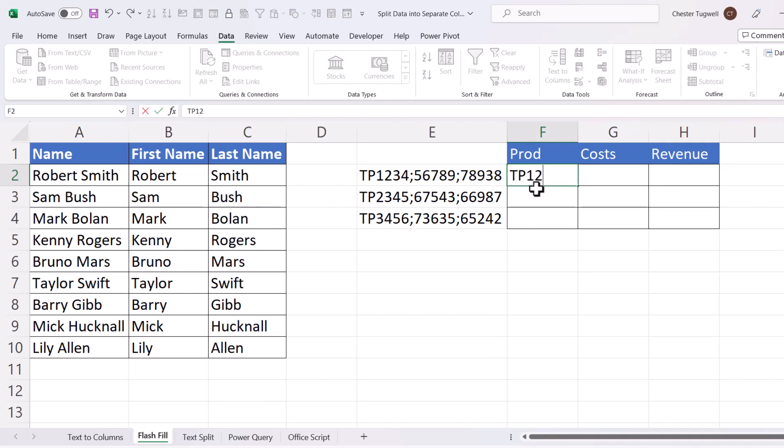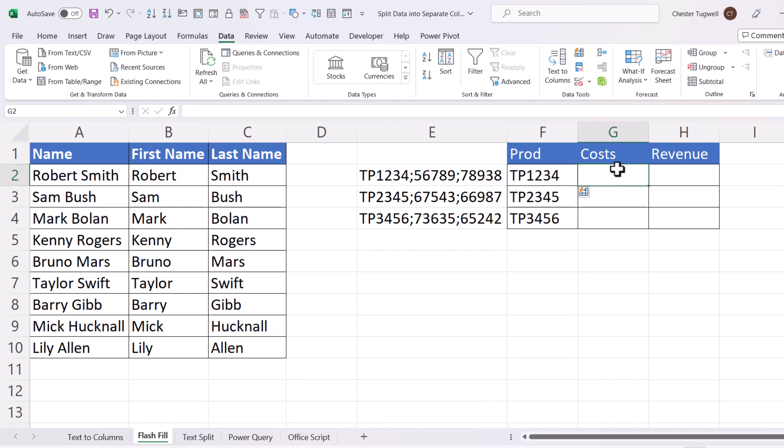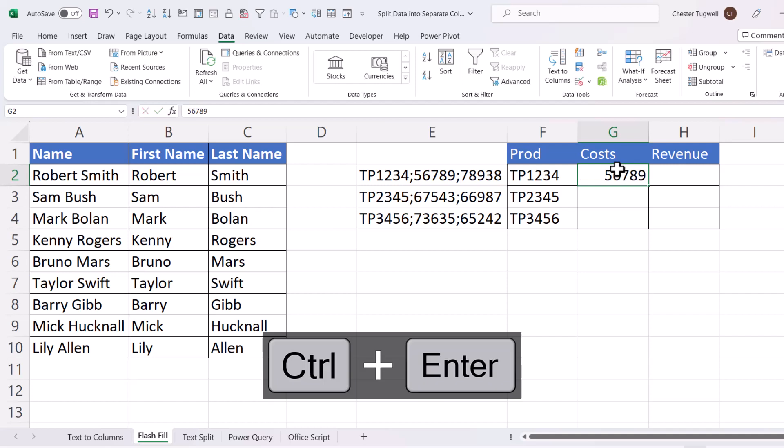TP-1234 is the product code. Control-Enter, Control-E. Costs. 5, 6, 7, 8, 9. Control-Enter, Control-E.